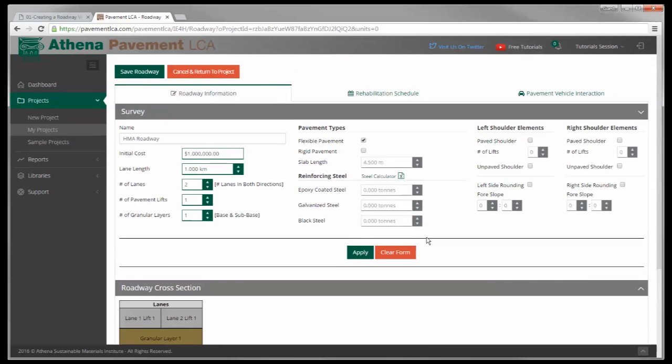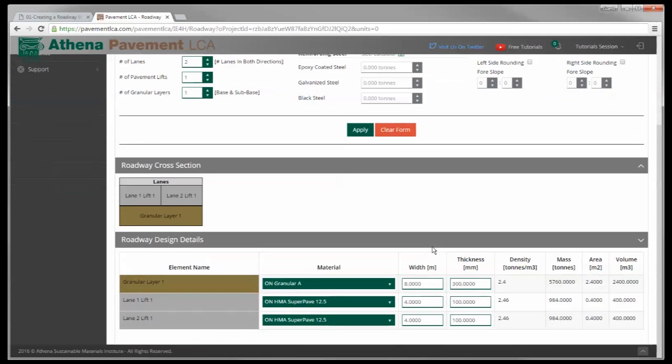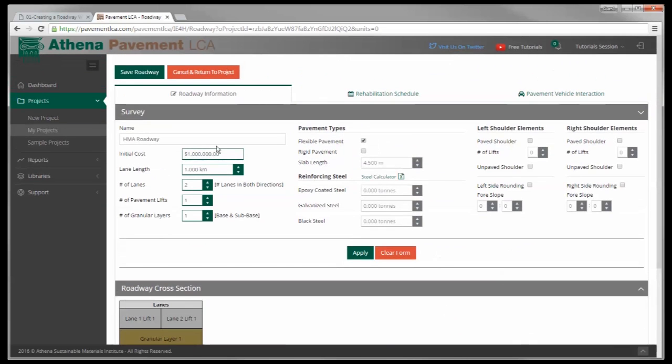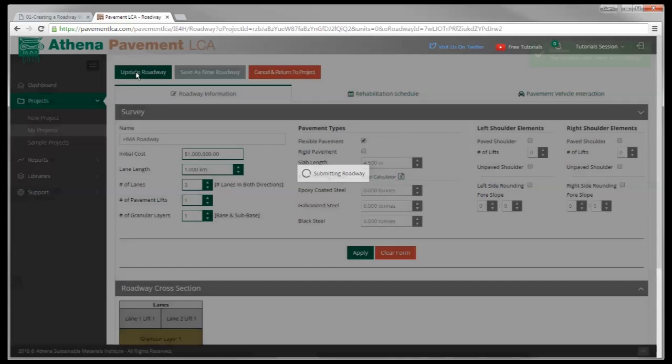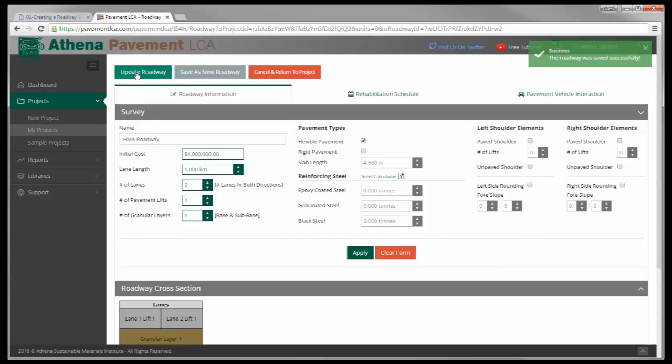You'll see here the density of the materials you've chosen, the masses on the area of these sections, these cross-sectional areas, and the volumes we've calculated. But basically that's it, you just created a road. So I'm going to save the roadway.